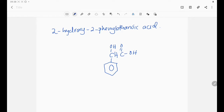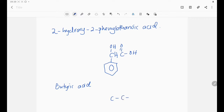We also try to draw butyric acid. Butyric acid refers to the carboxylic acid that has four carbons, or the IUPAC name is butanoic acid. The structure for butanoic acid or butyric acid is as shown.